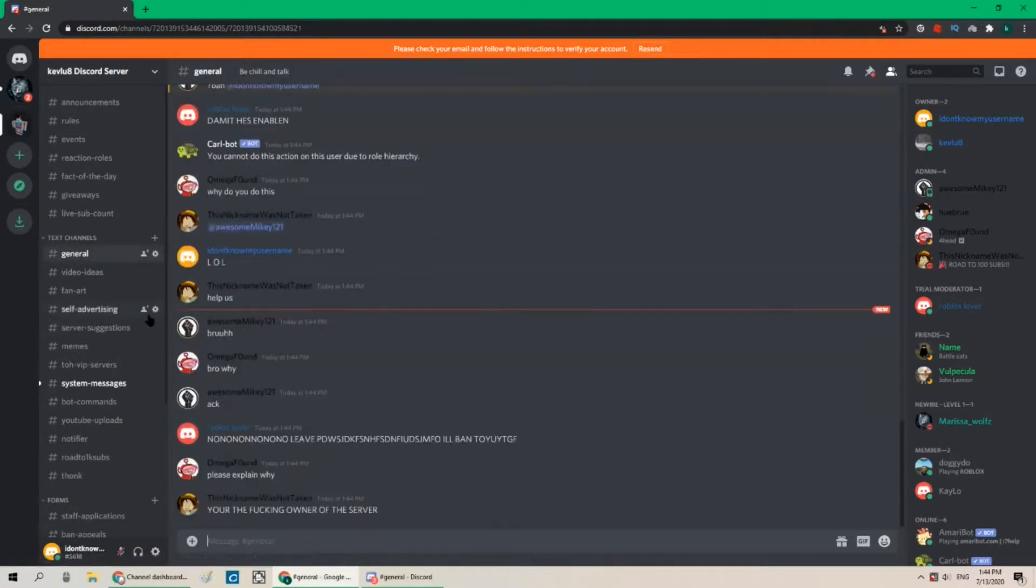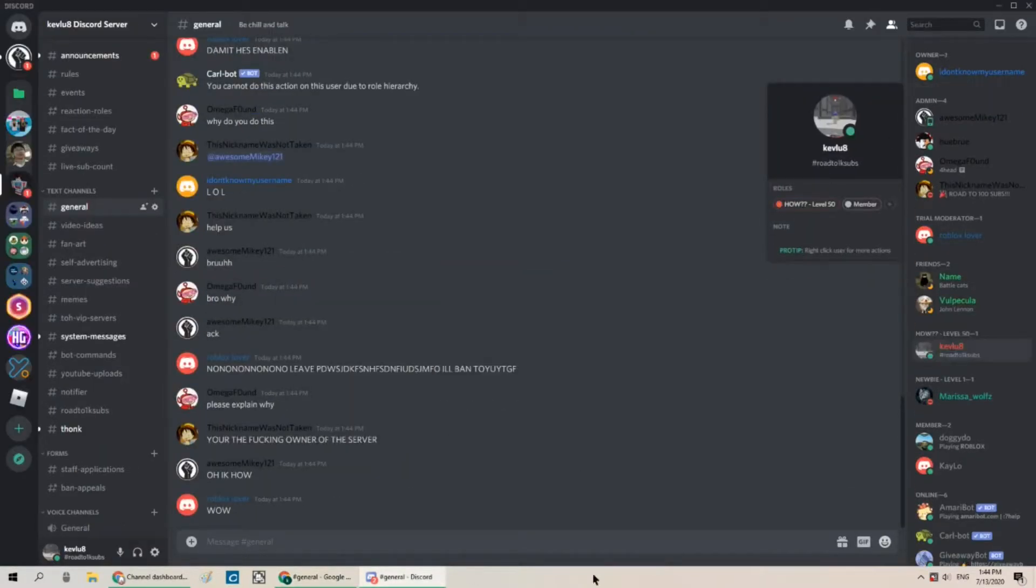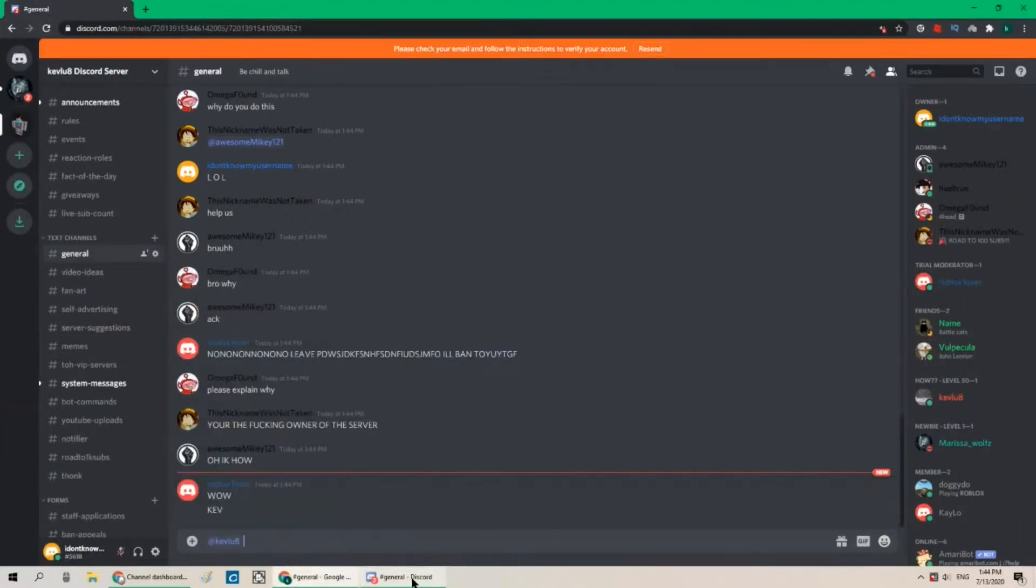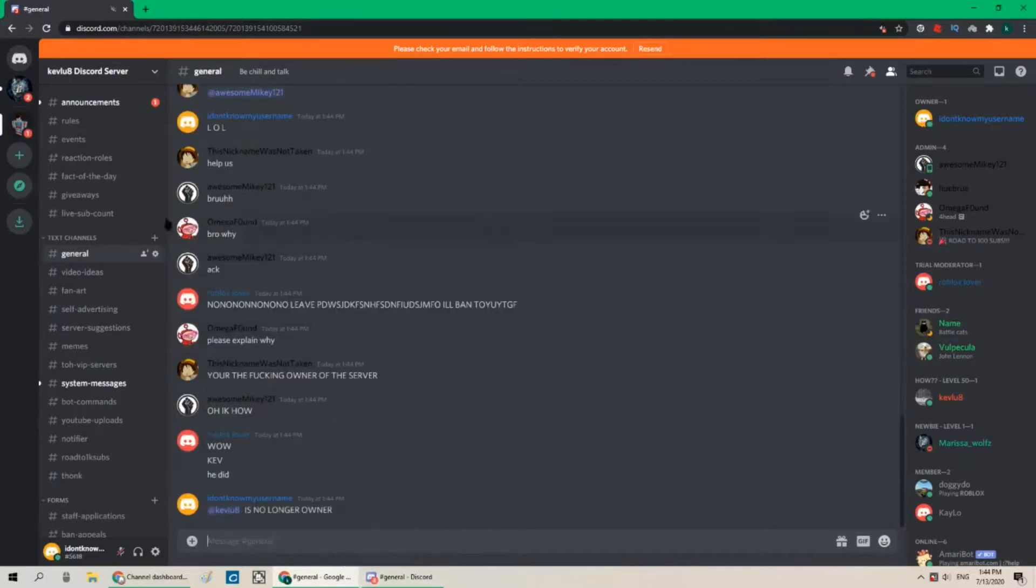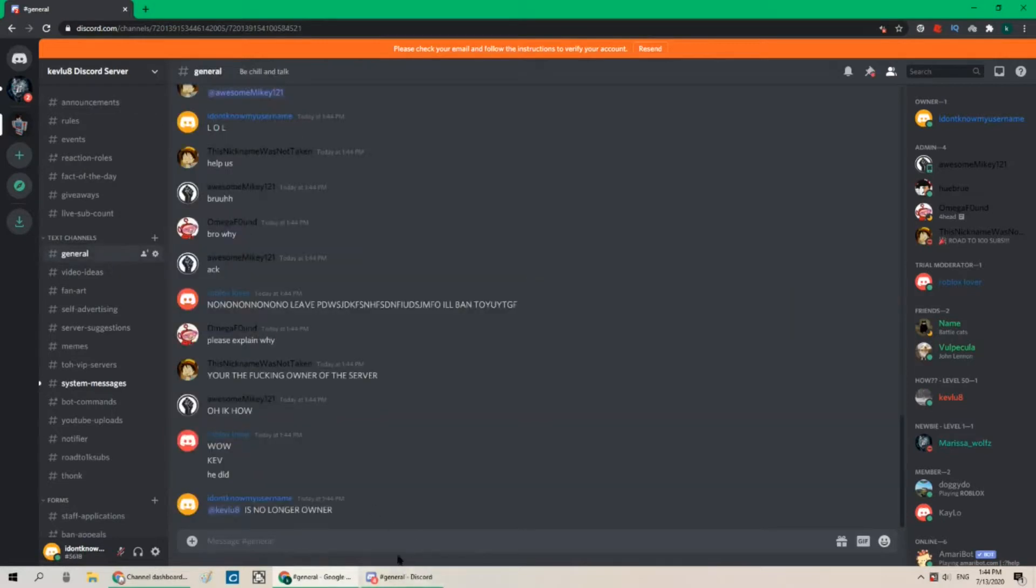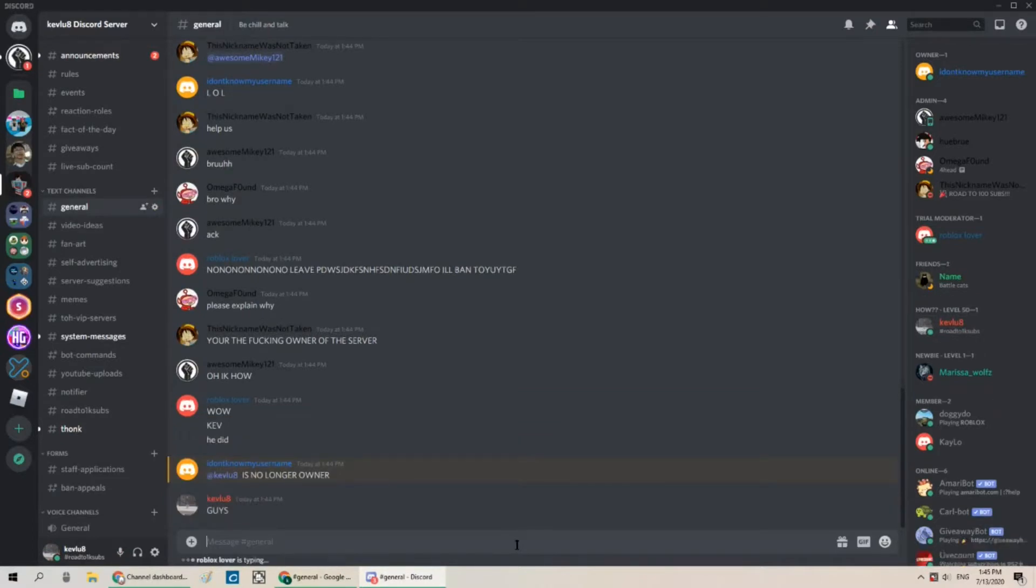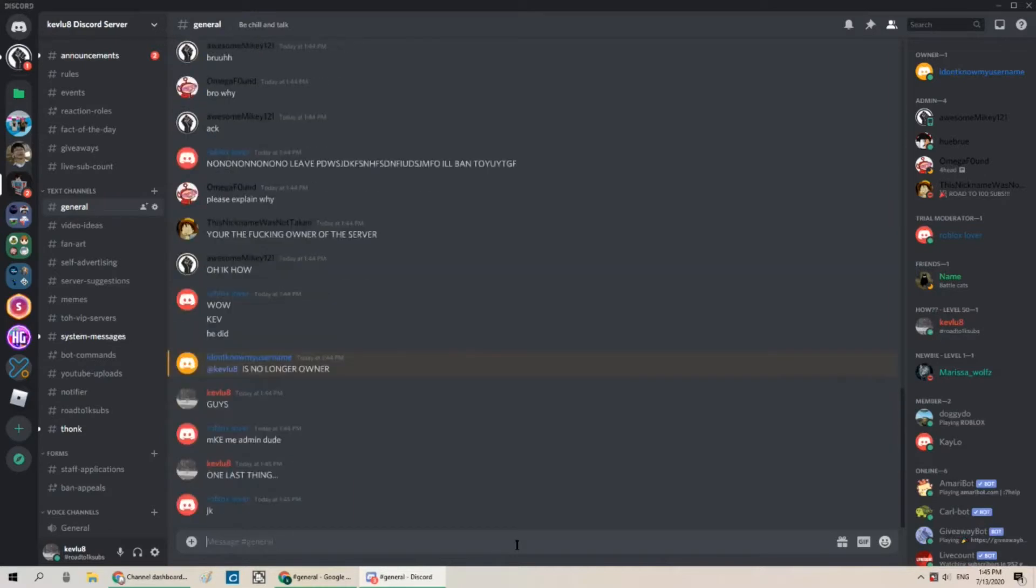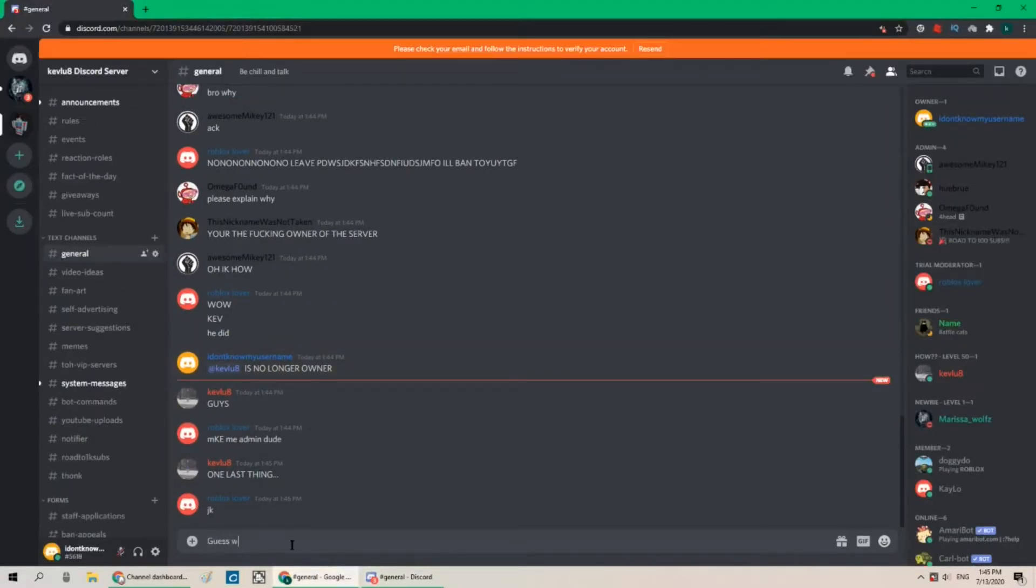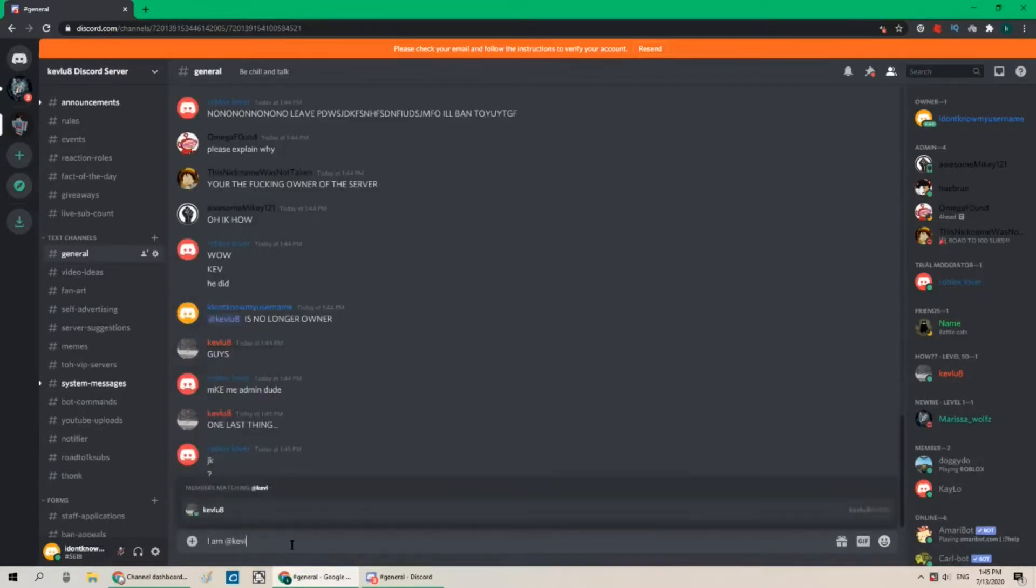Oh oh wow wait let me demote myself at kevluate is no longer owner. Guys all right I'm gonna tell everyone because they're threatening to leave now one last thing guess what i am kevluate.